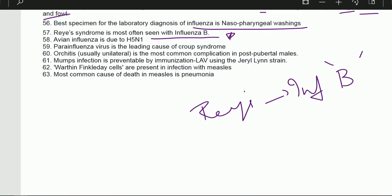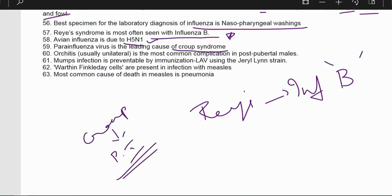Avian influenza is due to H5N1. Para-influenza virus is the leading cause of Krupp (croup) syndrome. Orchitis, usually unilateral, is the most common complication in post-pubertal males with mumps.